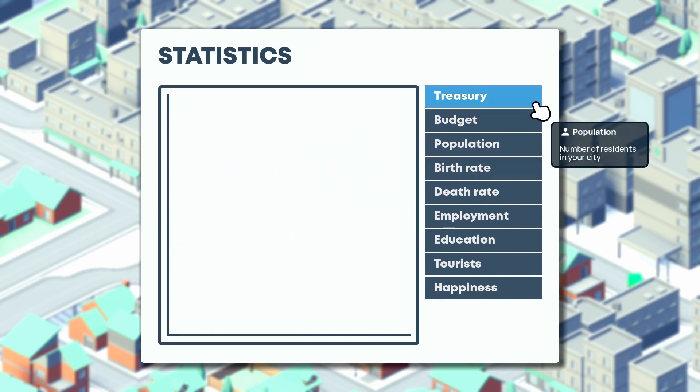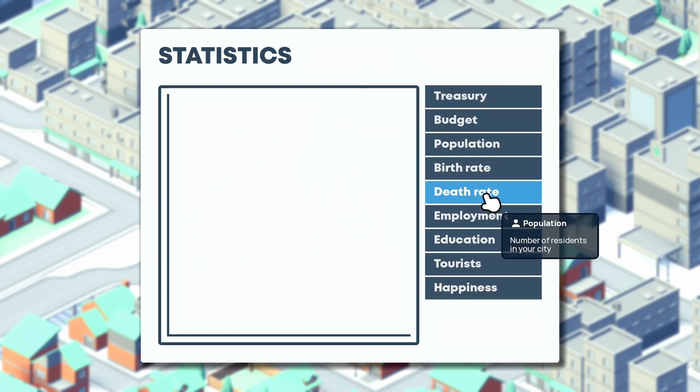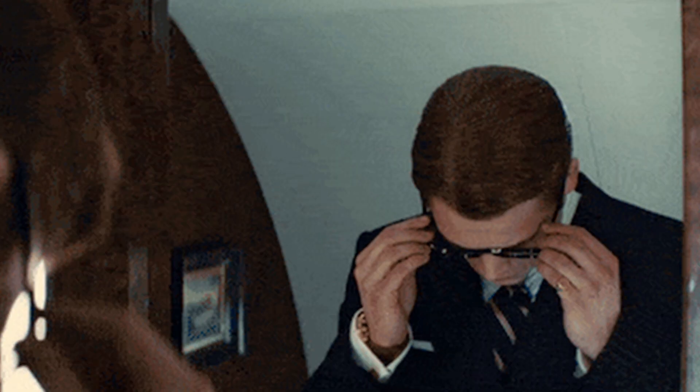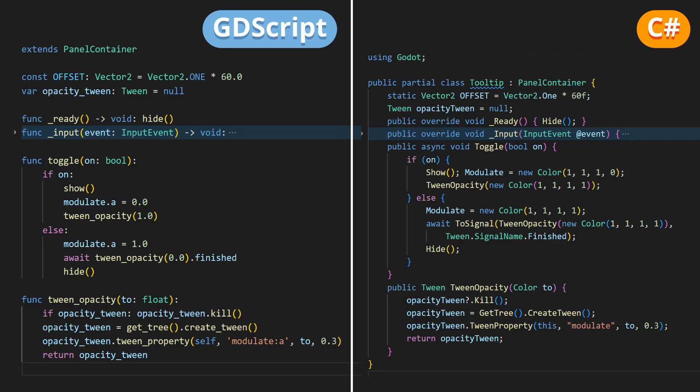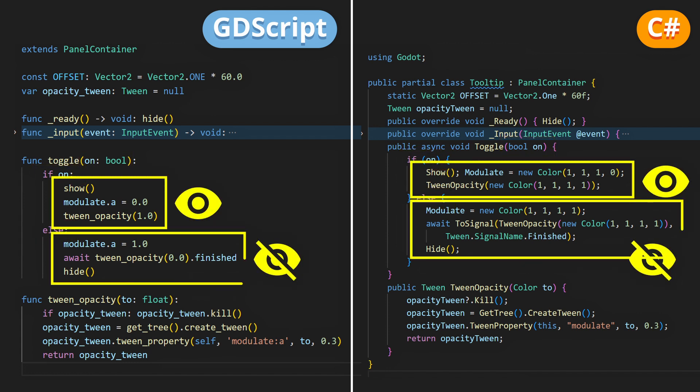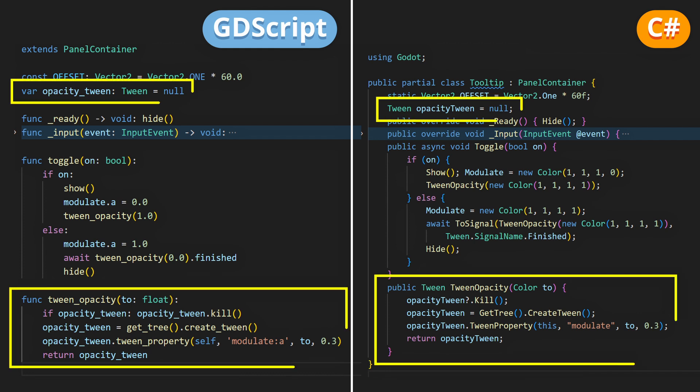Then, you can even boost it further by giving it a special function to show or hide the tooltip with a little opacity fade. This will instantly give a more professional look to your game. So here in the function, the on parameter that you pass in will tell Godot if you want to show or hide the tooltip, and for the fade, I'm using a simple tween object.